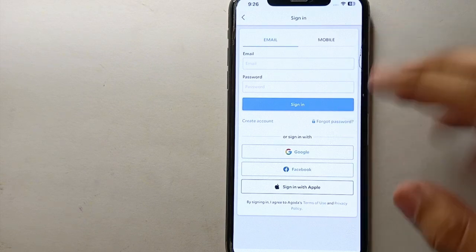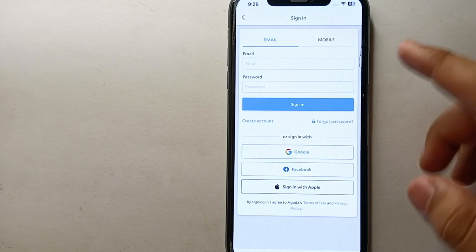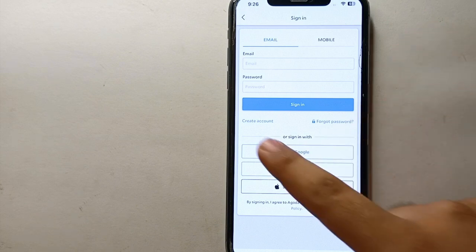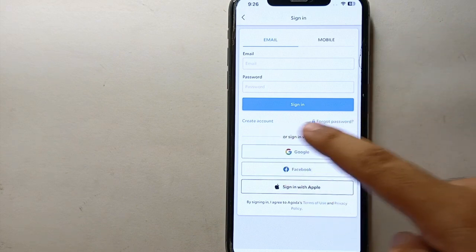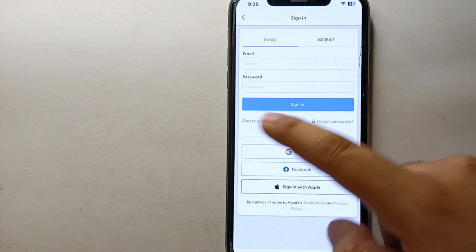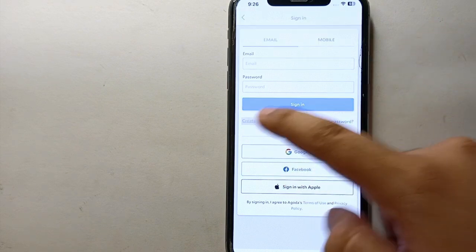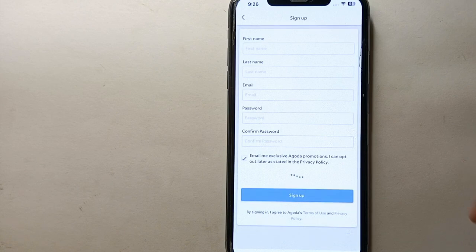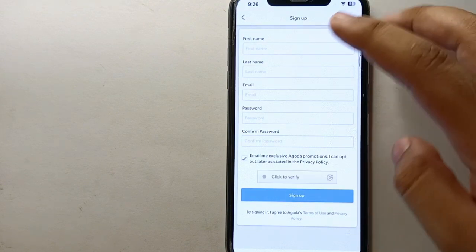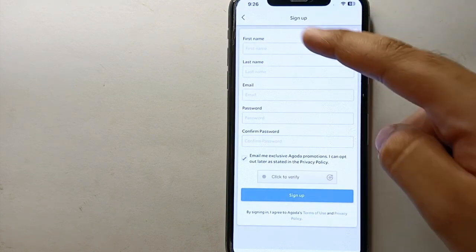It will again take a while to load, and then you will see the next option. Now, what you have to do is enter your email address and create a password — but note that this screen is for login, so we have to click on the sign-up option instead.